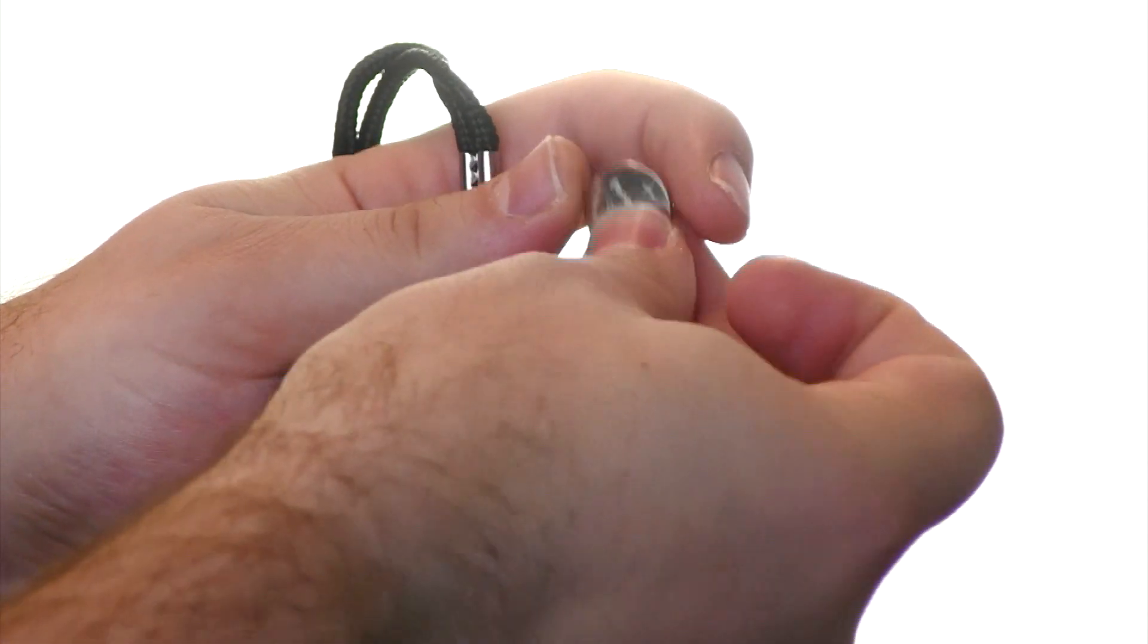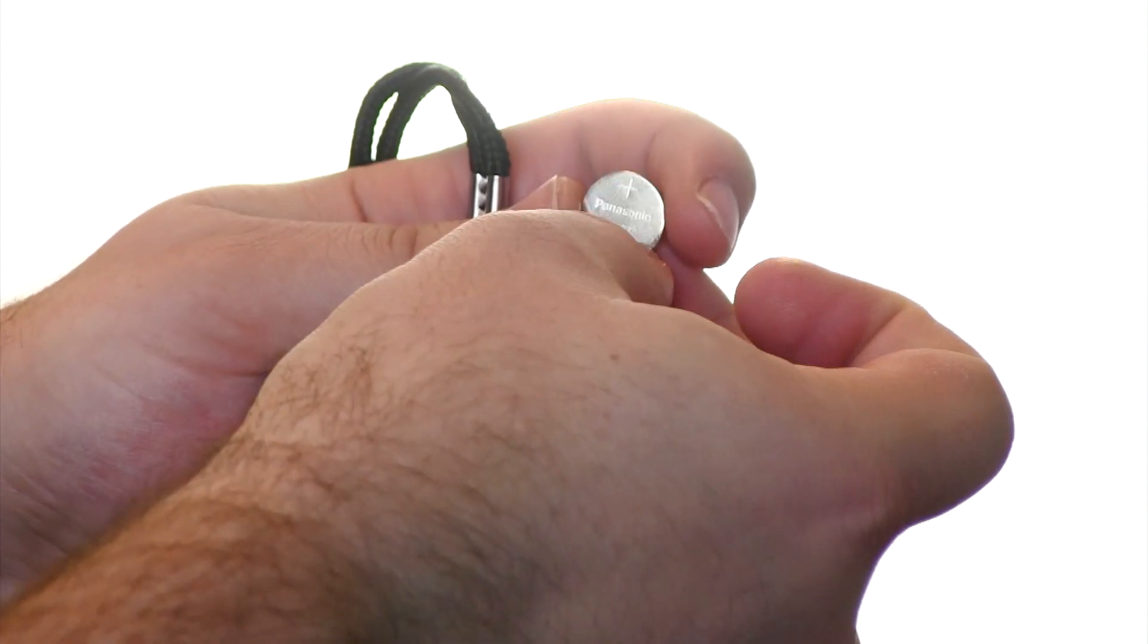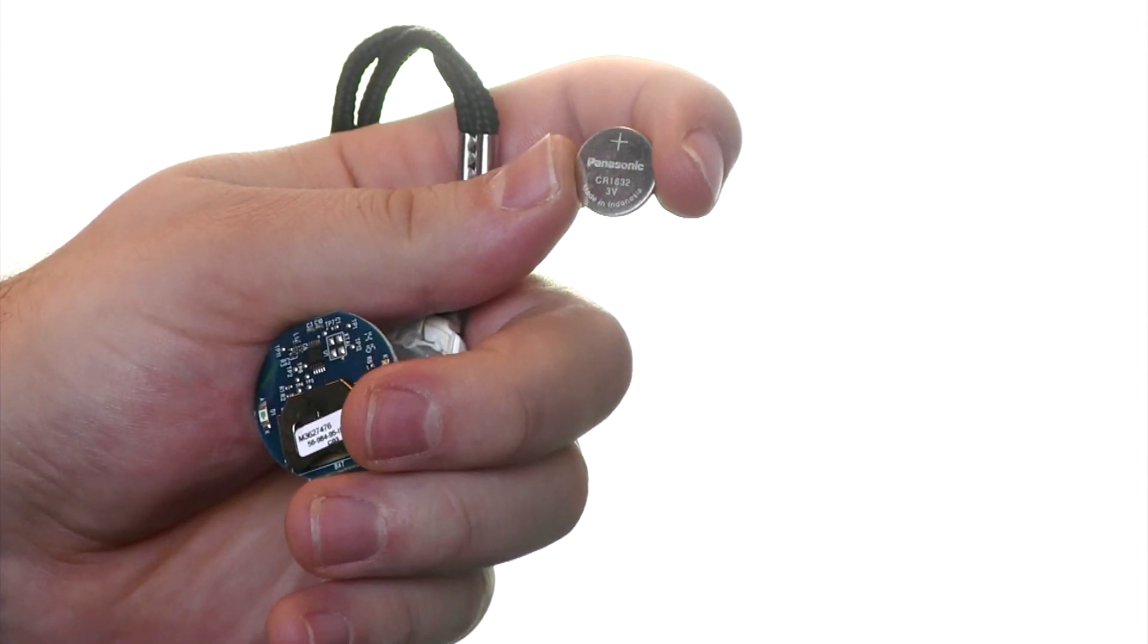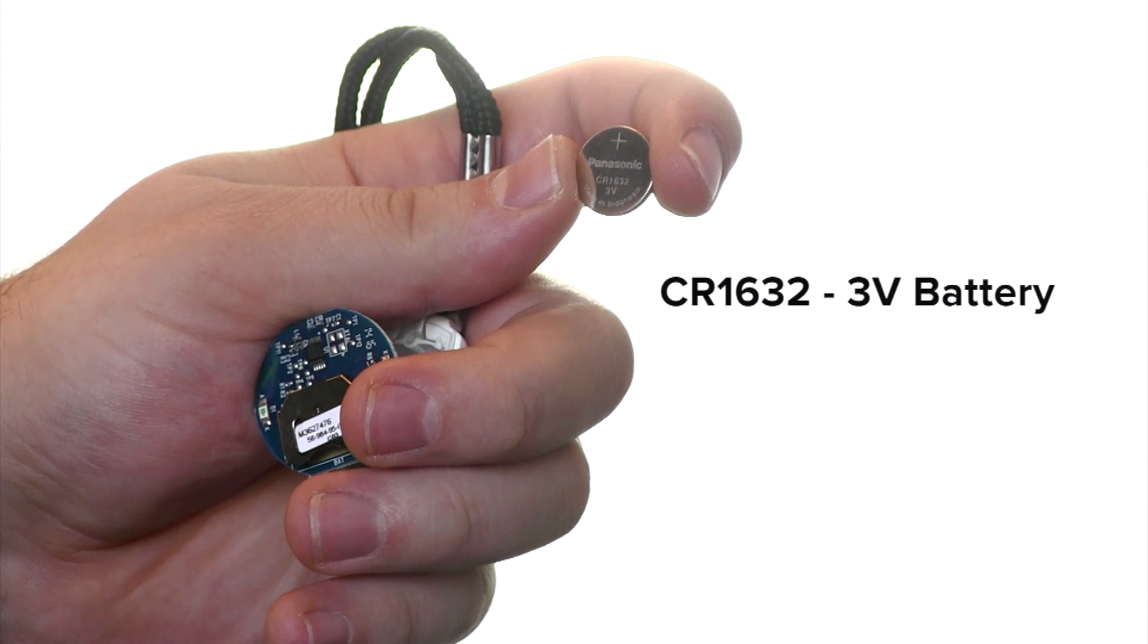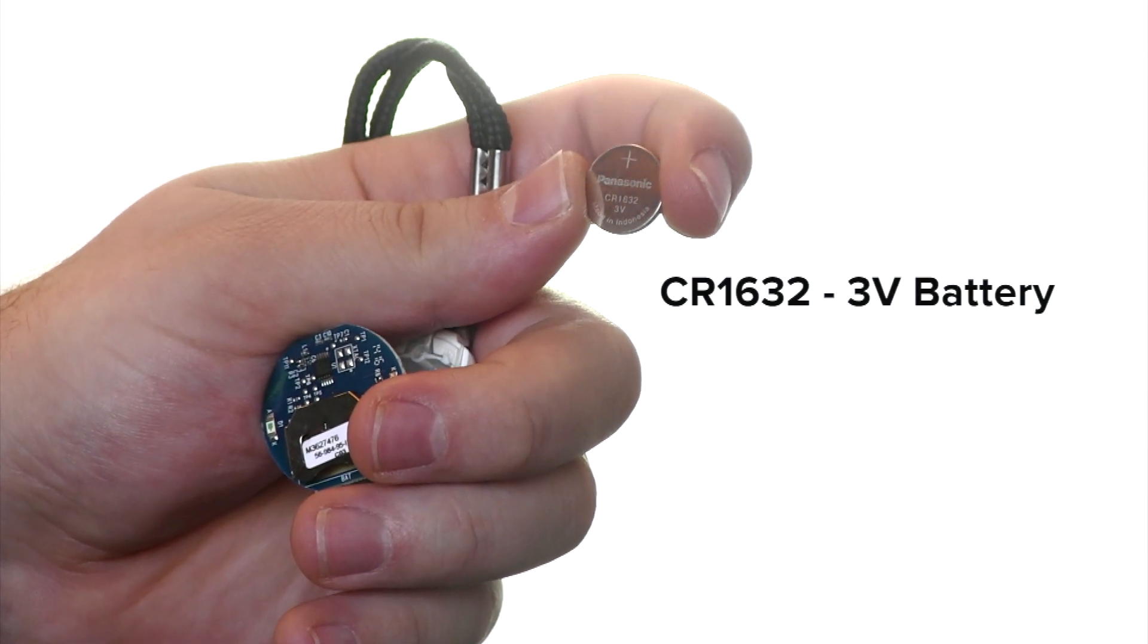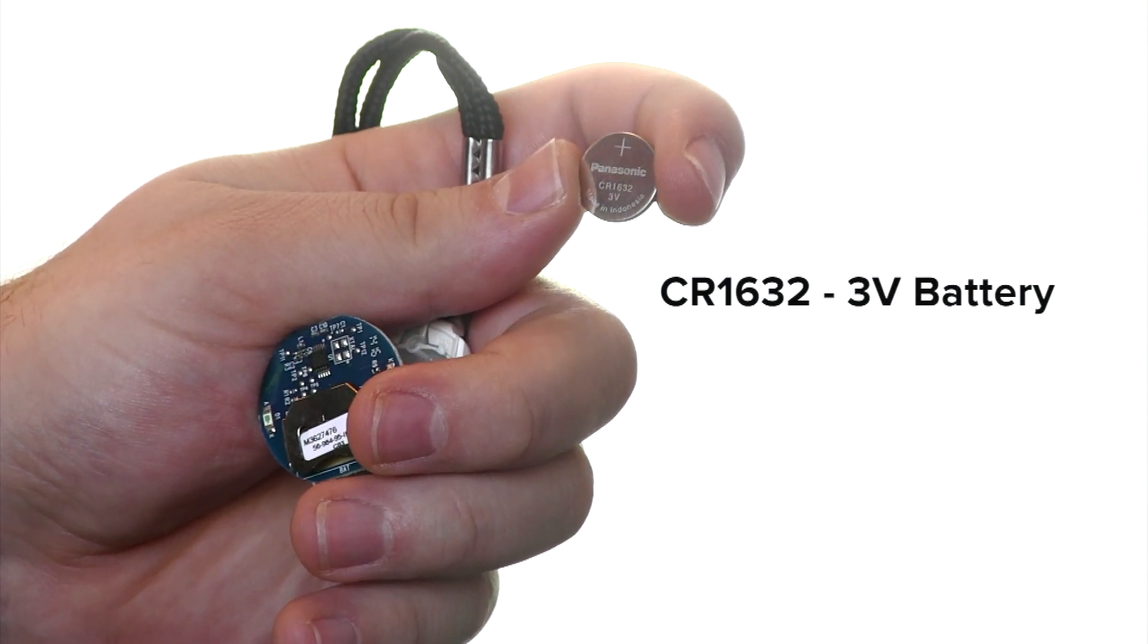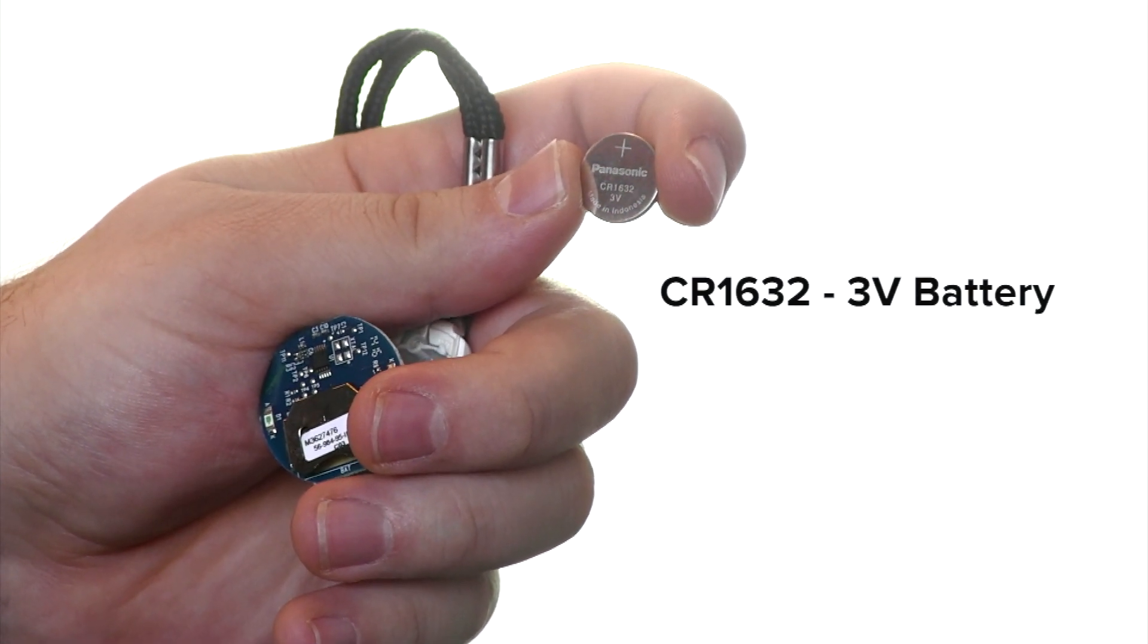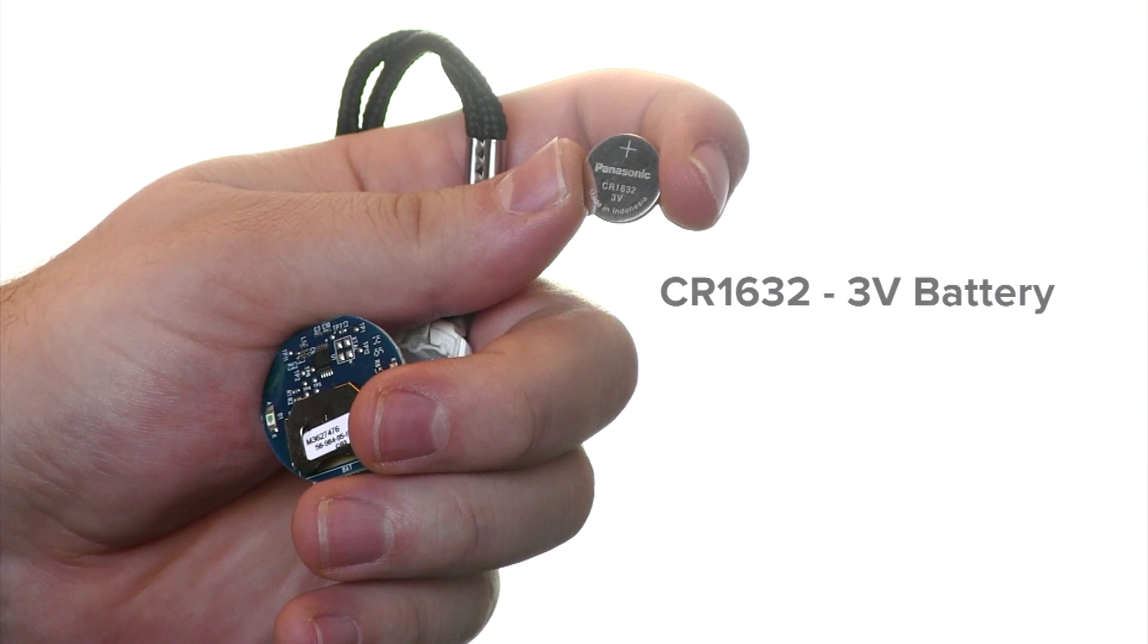This particular battery for this device is a CR1632 3-volt battery and can be found at most drugstores or bought online.